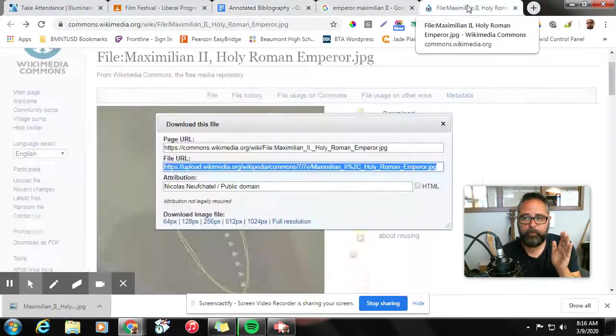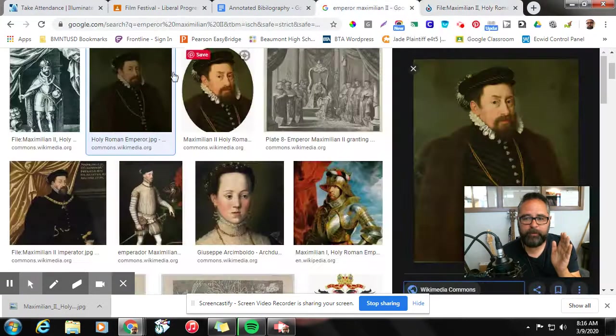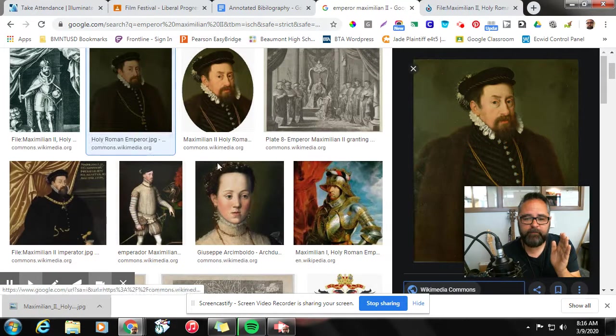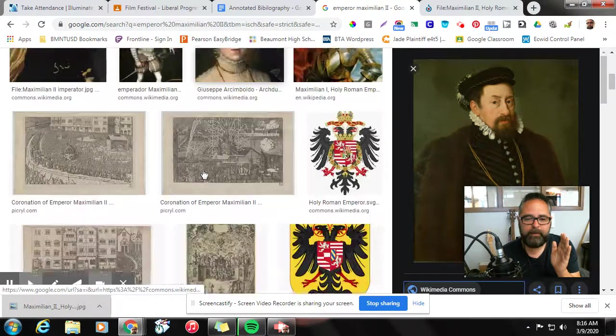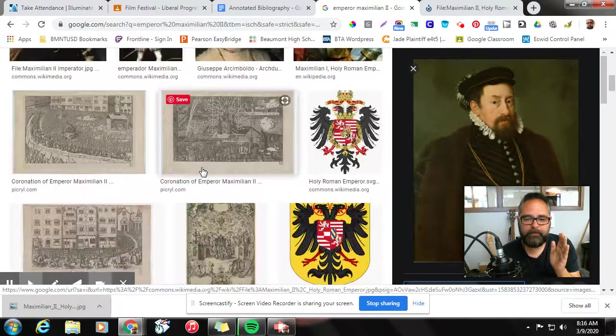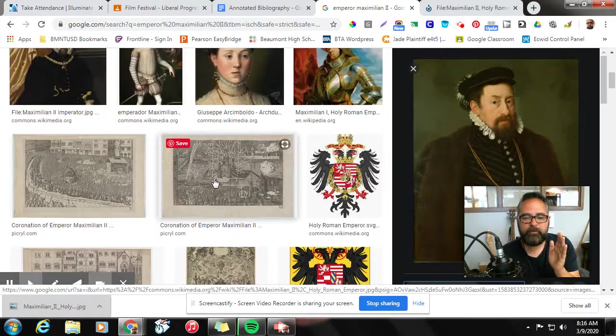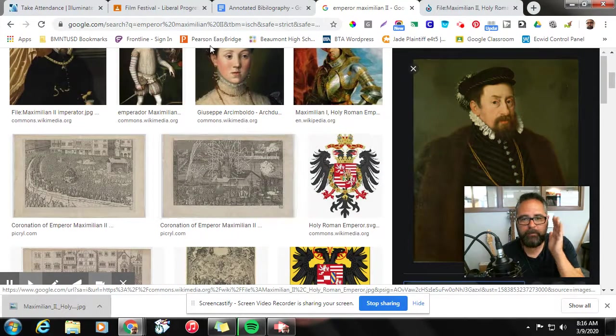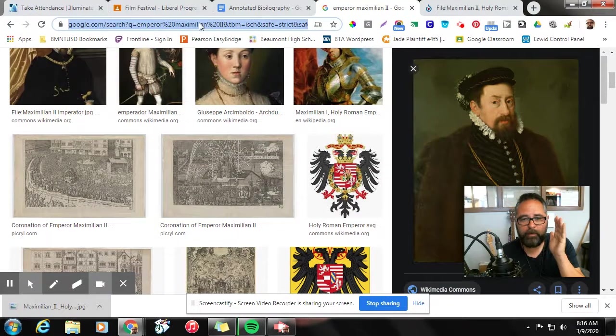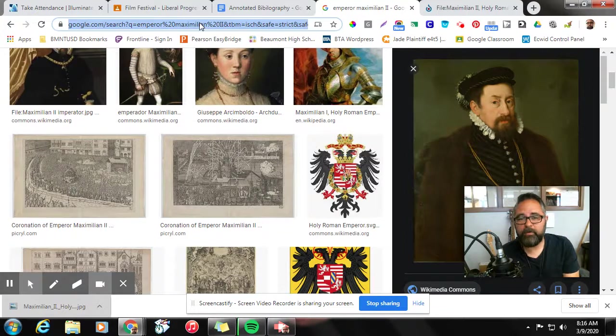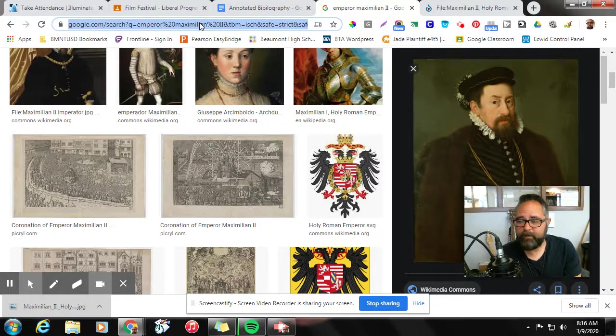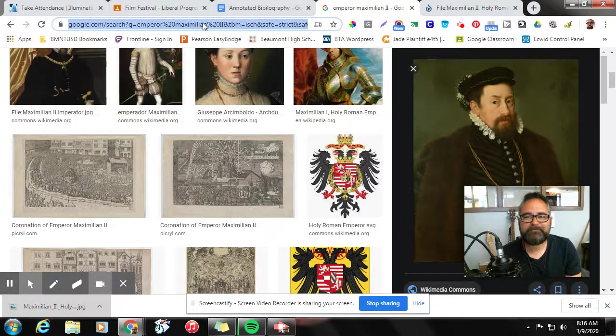Again, when you search for your image, if it doesn't take you to Wikipedia, that's fine. Just make sure you copy the URL up here, the website address where you got the image at, at the very least. Thanks guys.